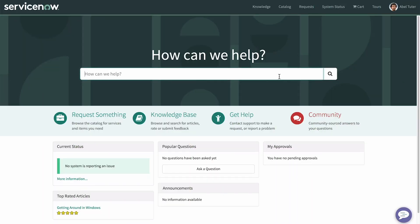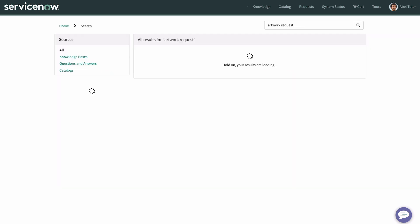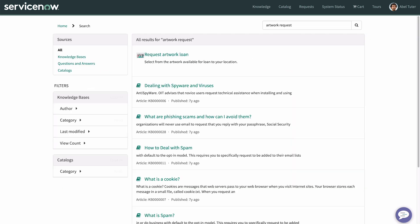If your item access is restricted by user criteria, you'll need to log in as a test user who meets the criteria, or have your administrator test the catalog item. Here we're logged into the service portal as an office manager, and we can locate and test the item.